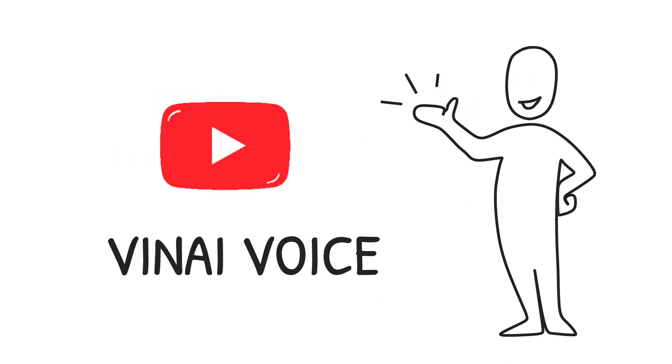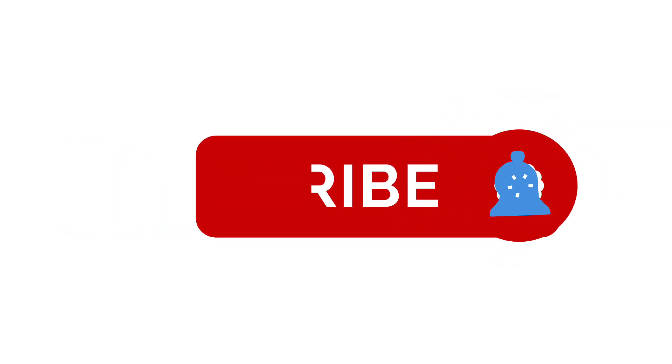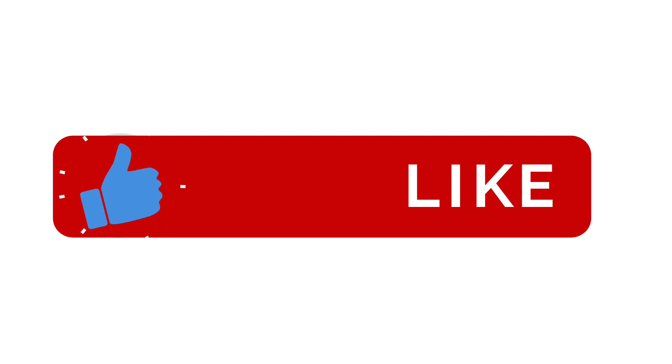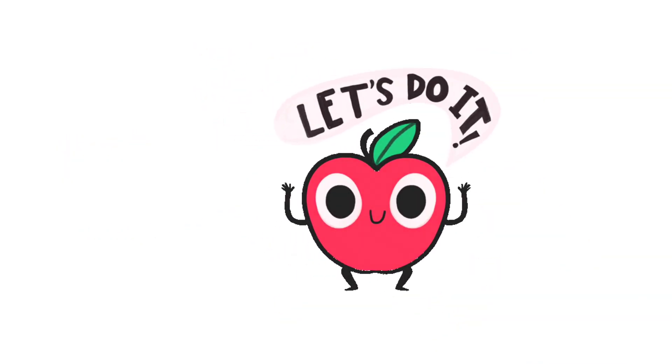I would like to request you to please subscribe my channel, hit the bell icon, drop a like and don't forget to share. So, let's start the video.